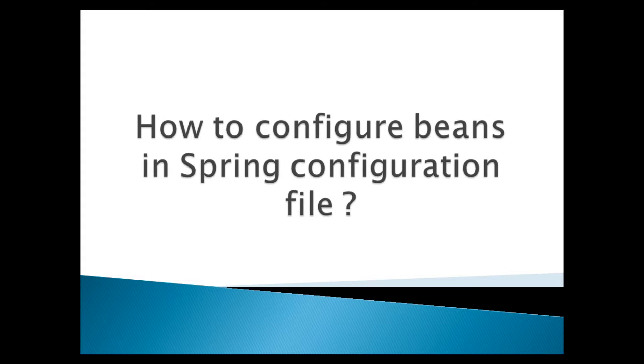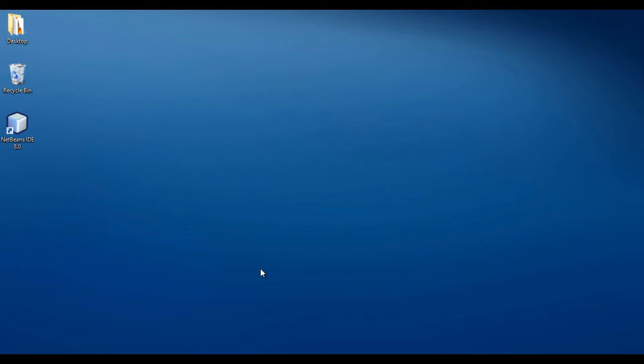In our previous tutorial we learned how to set up Spring Framework environment. In this tutorial, let's continue from there and see how we can configure beans in Spring configuration file.